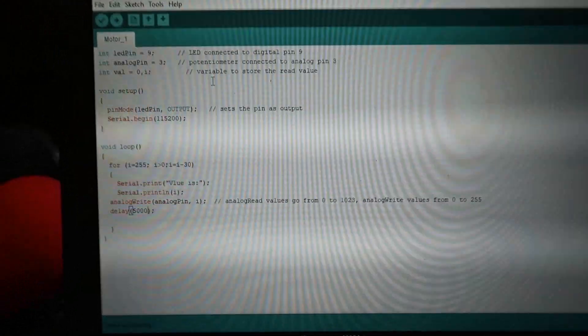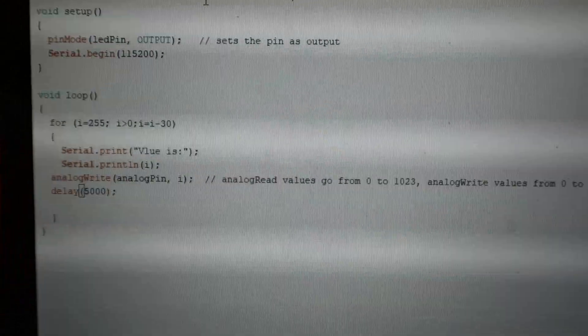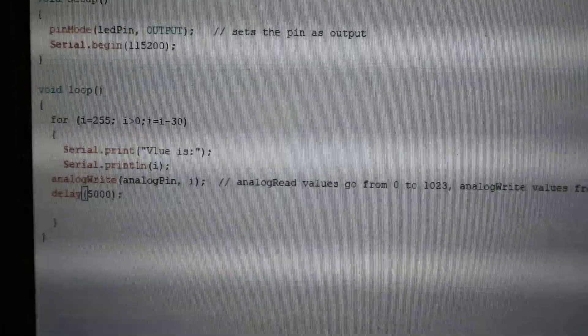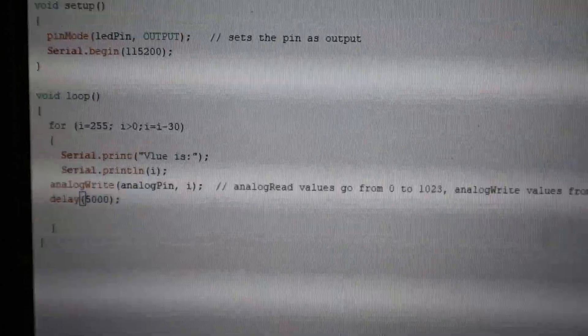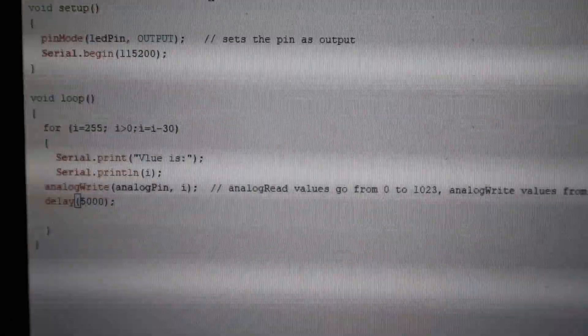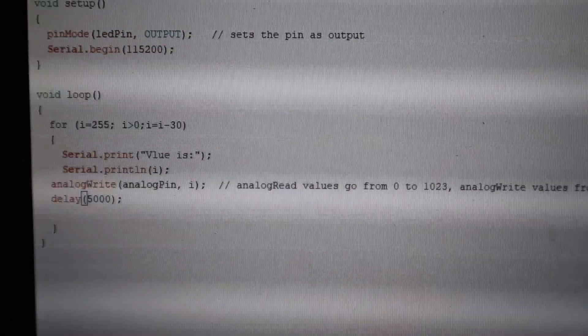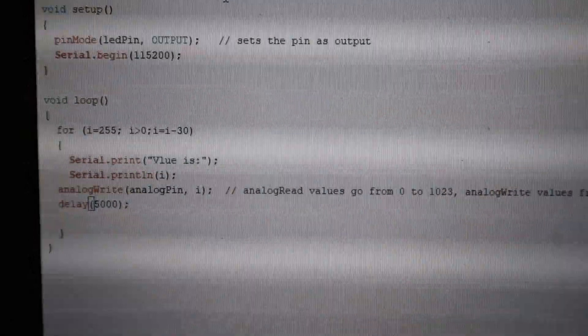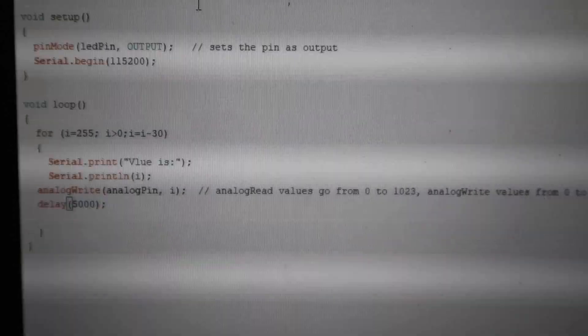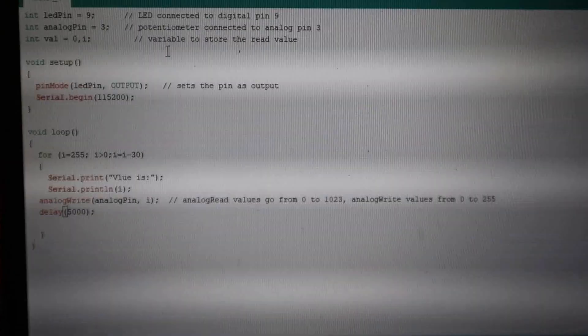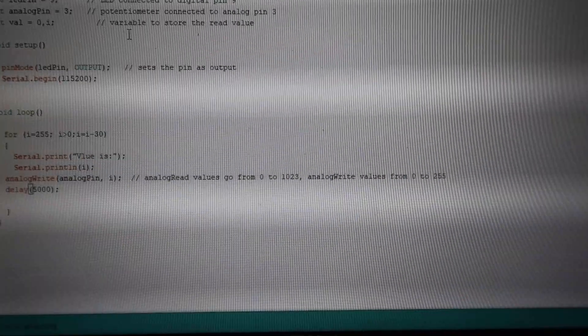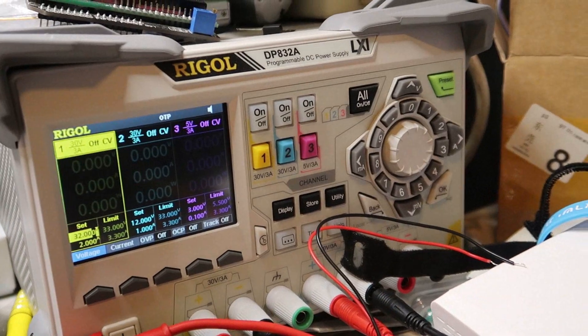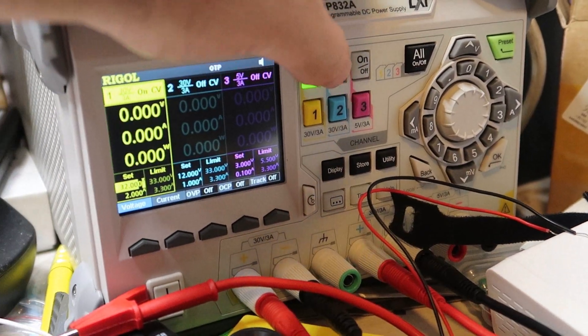And basically I will connect it now first time. The code is very, very basic. I just took a basic code and done exactly what I wrote - PWM that is changing from 255 to zero. Now I will connect the power and then I will connect.